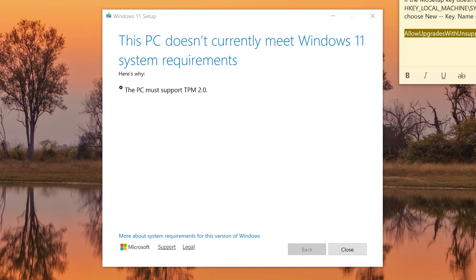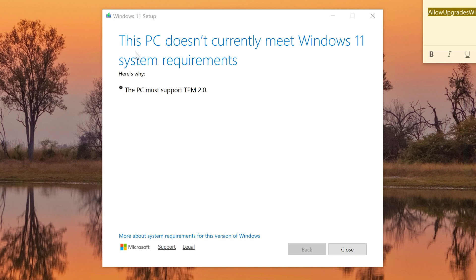Since I don't have any TPM at all, the registry edit won't work for me. If it works for you, that's great. But for some of us this won't work, so we need to use a special tool to bypass the restriction.